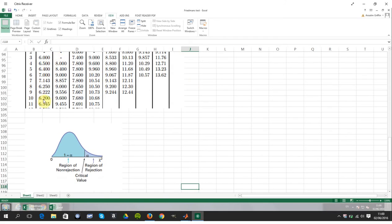We got a Friedman score of 16.25 and the critical value is 7.6, so we are in the region of rejection — meaning there's no way that all four means are the same.